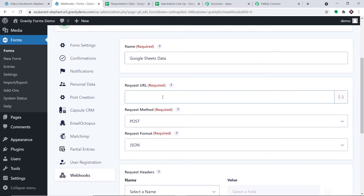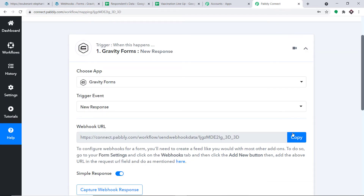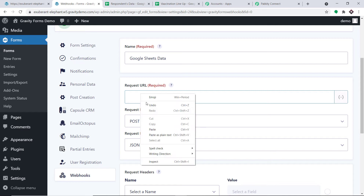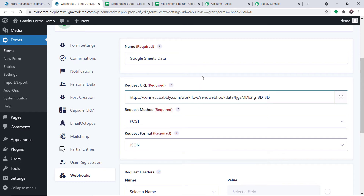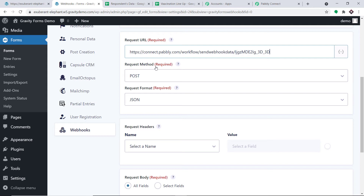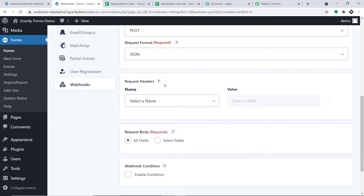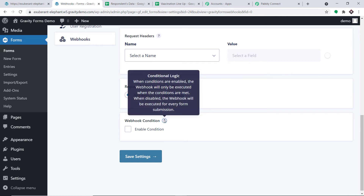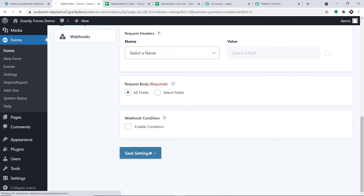The most important part is the Request URL. Go to Pably Connect and copy the webhook URL, then paste it into the Request URL field. The request method is POST and the request format is JSON. For the request header, nothing needs to be changed. In the Request Body, keep it as All Fields. For webhook conditions, just ignore it. Click Save Settings.